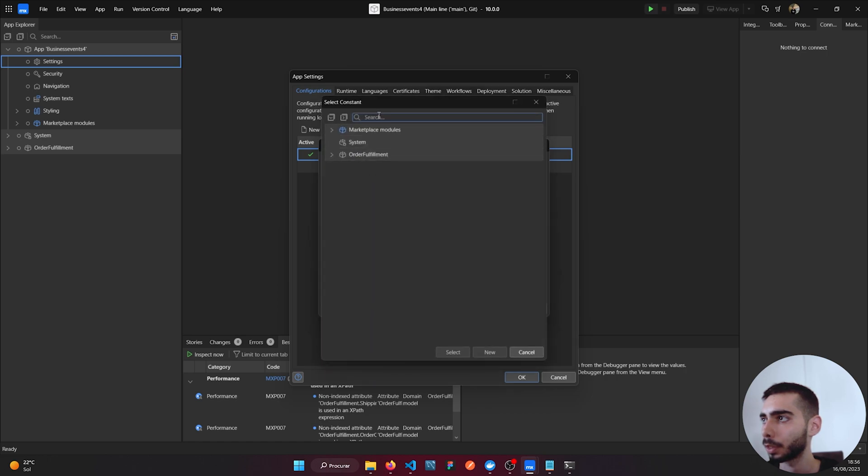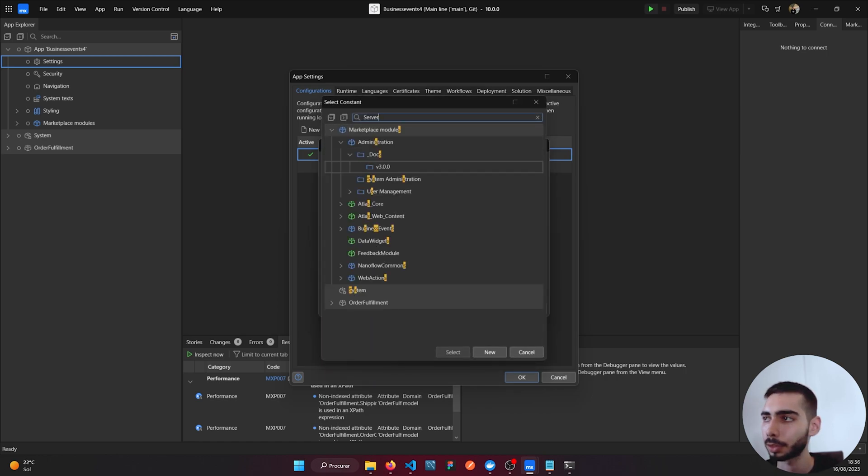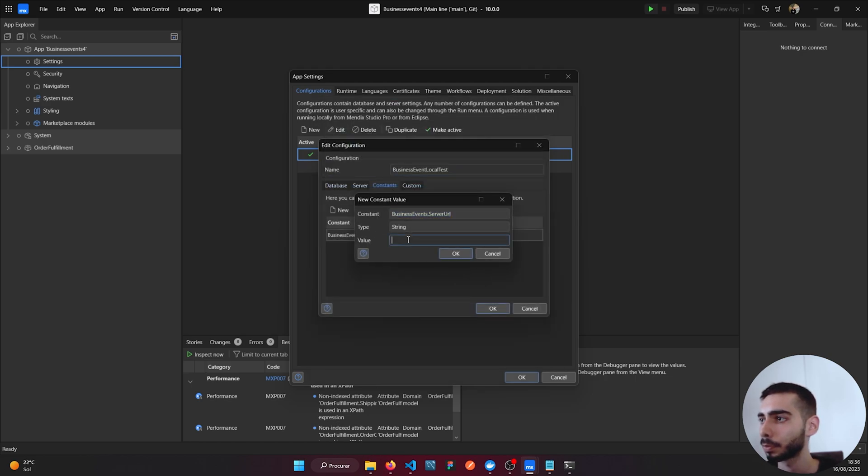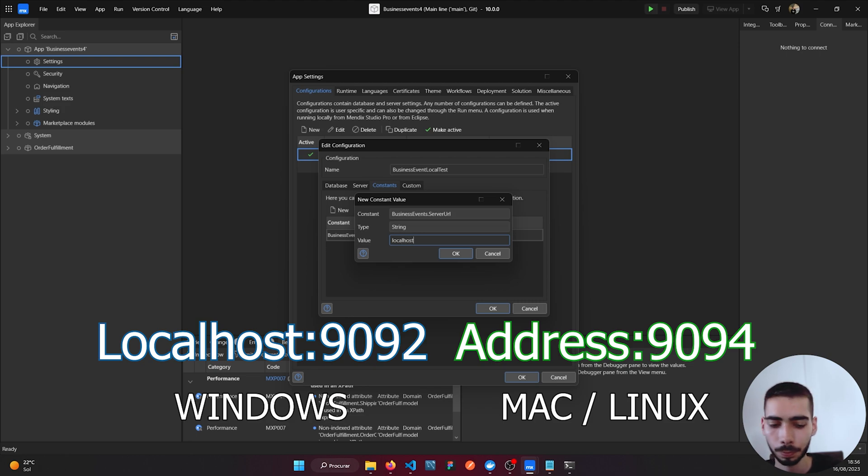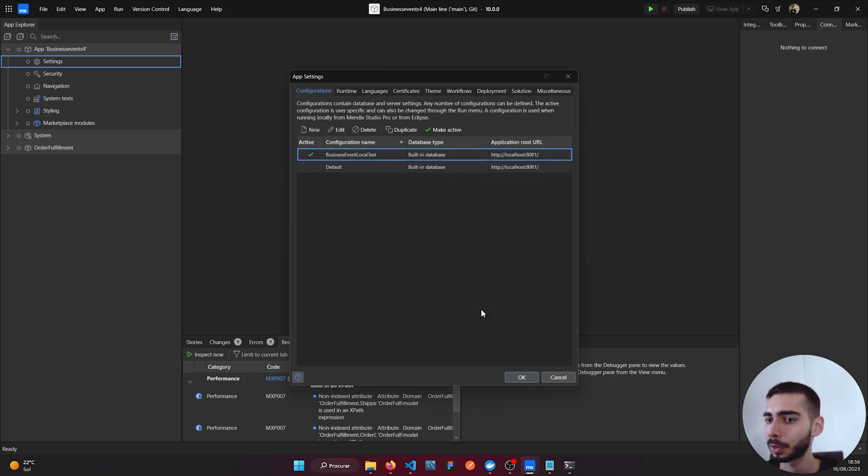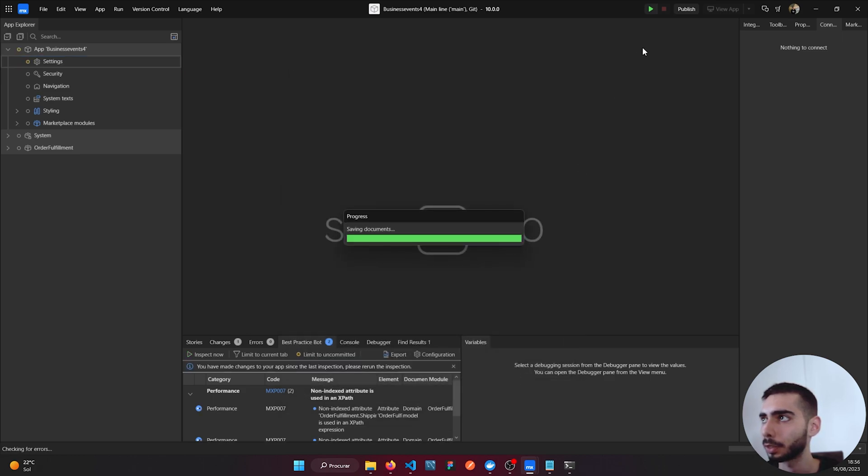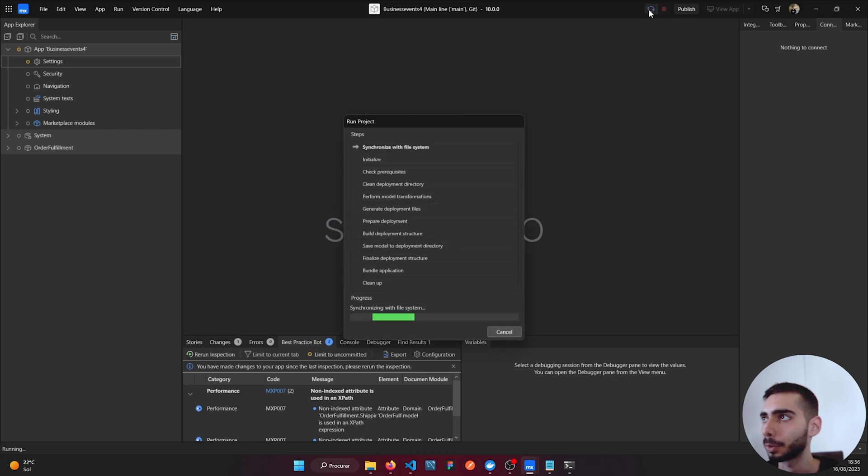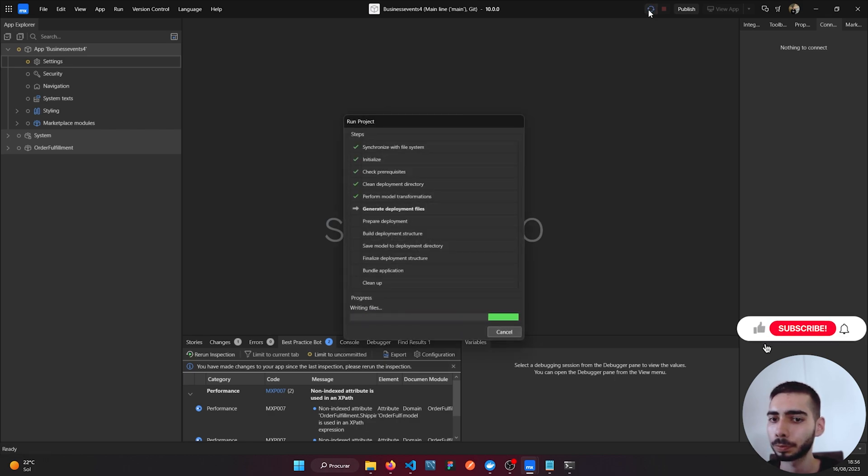Server URL: localhost:1992. Click OK, again, and run the application.